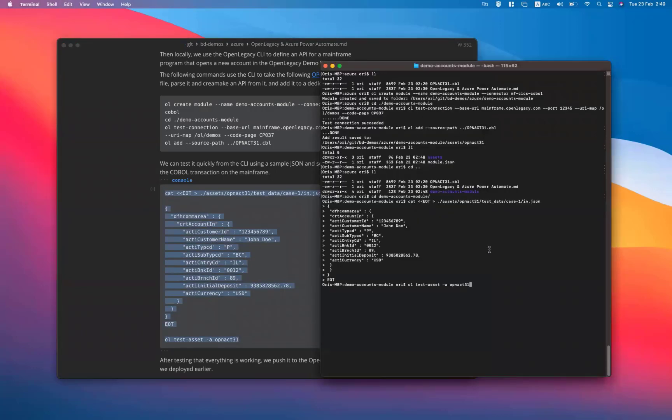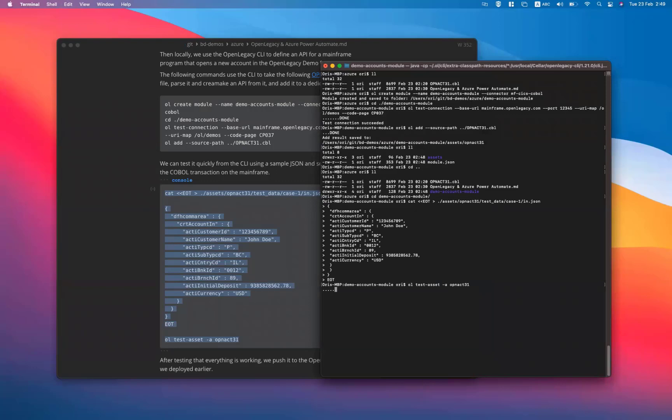At this point, we have already provisioned and generated a new working API for our mainframe program without writing a single line of code.